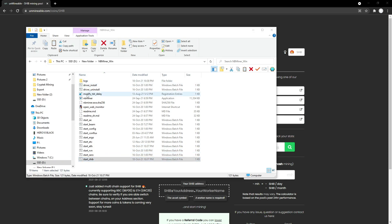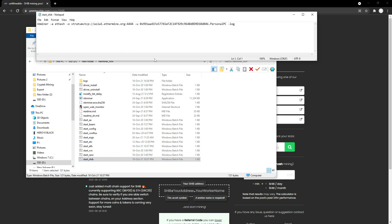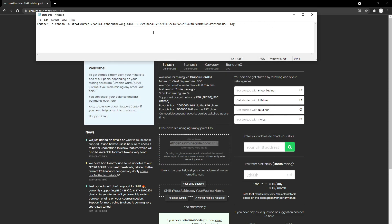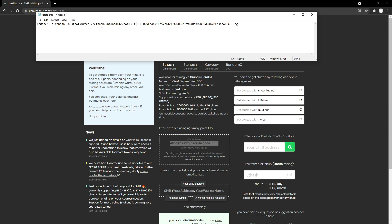You're going to right-click that and go to Edit. Once you've opened your BAT file, you need to edit it. As you can see here, we have the global server. In the global server, it has ethash.unmineable.com and the port is 4444. So we need to paste that in our stratum address.